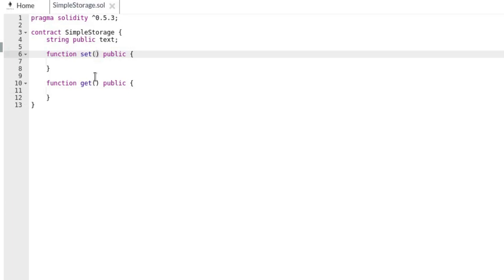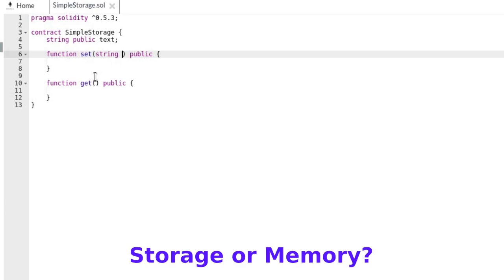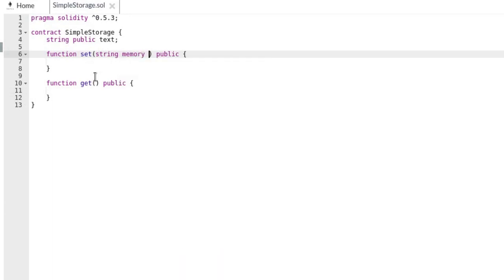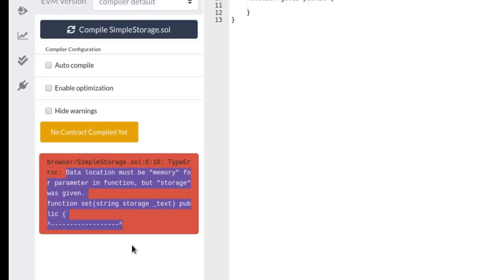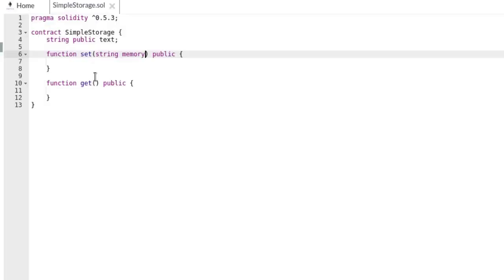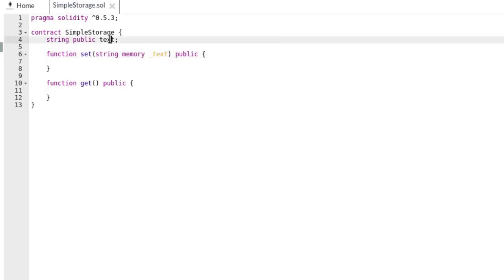To update the text variable in our contract, we need the set function to take the new string value as input. In Solidity you need to declare the type of function inputs — in our case a single input of type string. For certain data types including string, you have to explicitly declare the data location. If we use the keyword 'storage', we're telling Solidity the input is a value stored somewhere in our contract, but since we're providing the value from outside, we'll declare it as 'memory'. It's common practice to prefix function inputs with an underscore to avoid naming conflicts with state variables.